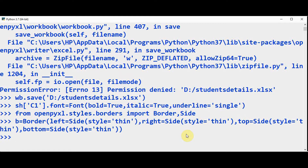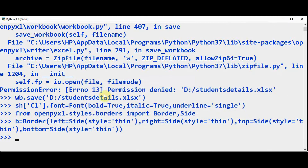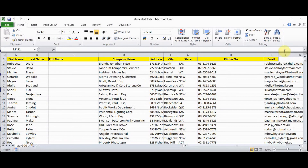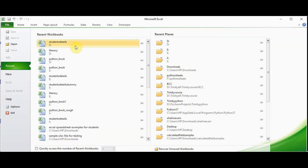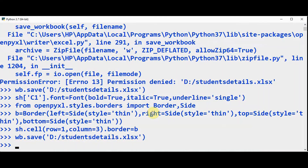We need to set the border on the left, right, top, and bottom. So b = Border(left=Side(style='thin'), right, top, and bottom similarly). Now border is set in the variable b. Let's assign this border to the cell at row 1 and column 3 — sh.cell(row=1, column=3).border = b. Save it. So it's now italic, underlined, and the borders are all set.